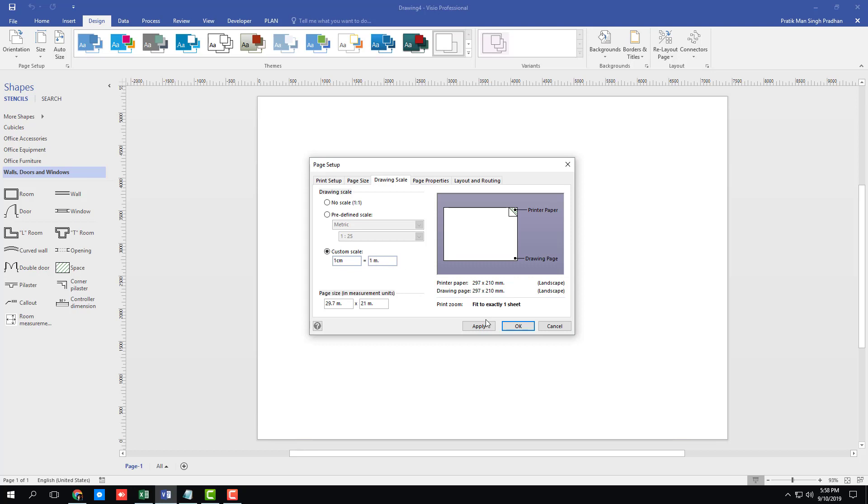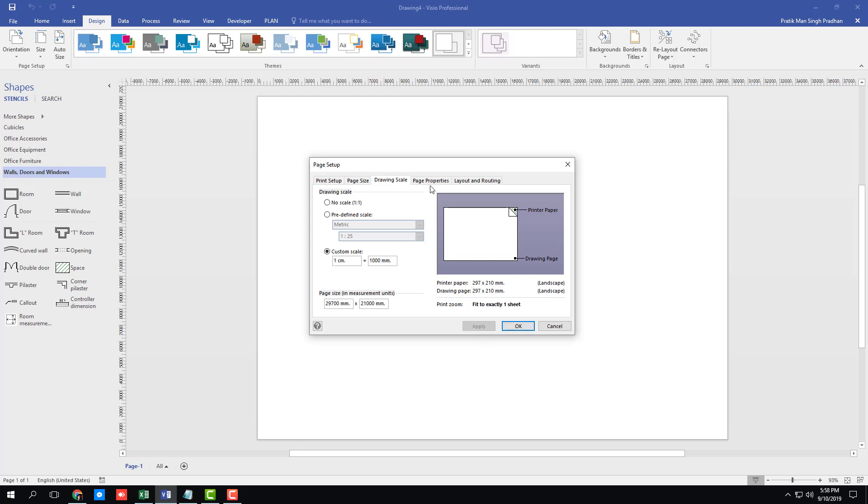Once I do that and press apply, you can see that 1 cm has defined as 1 meter right here. So I can also go 1000 mm right here, which is actually 1 meter itself. So you can define the scale right here. So 1 cm now represents 1000 mm or 1 meter, just like that.